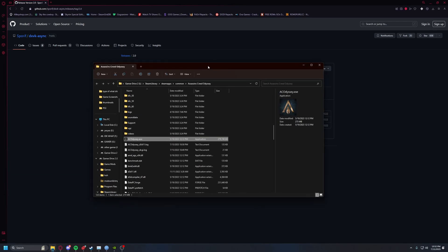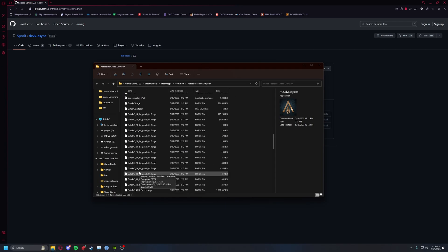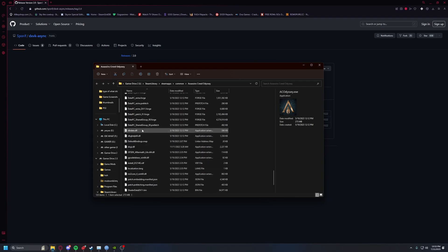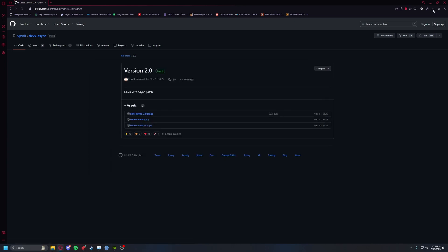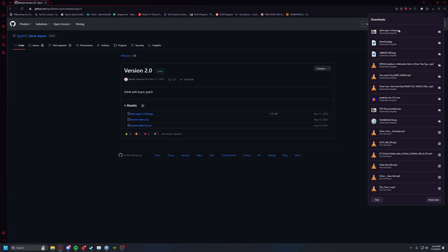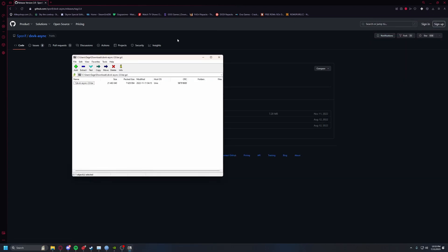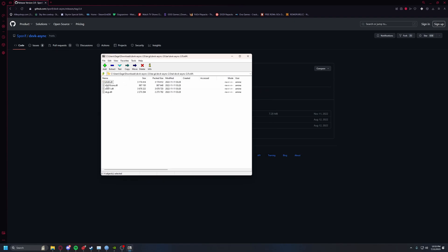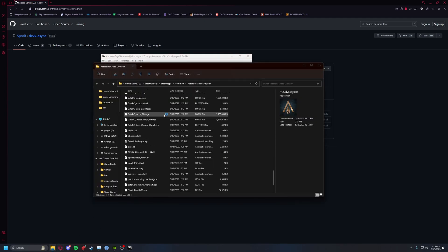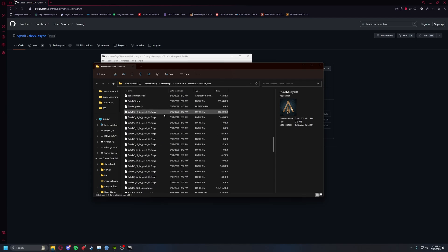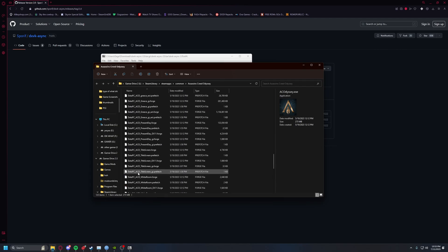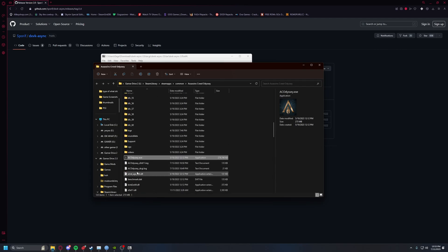Go ahead and download this. If you already have DXVK installed, all you need to delete is your d3d11 and your dxgi.dll. Delete those and then put in the new ones which you should get from downloading.